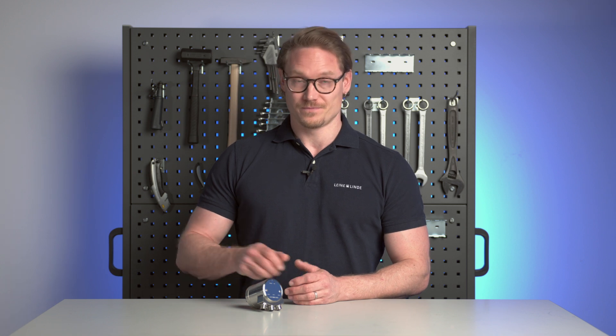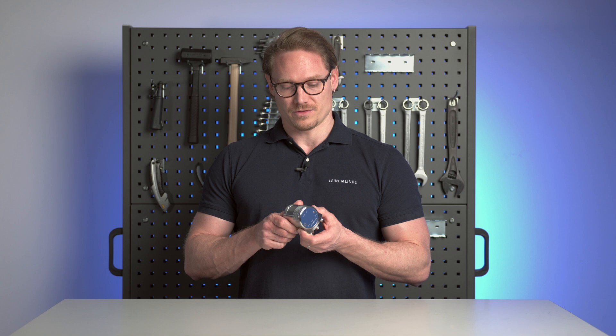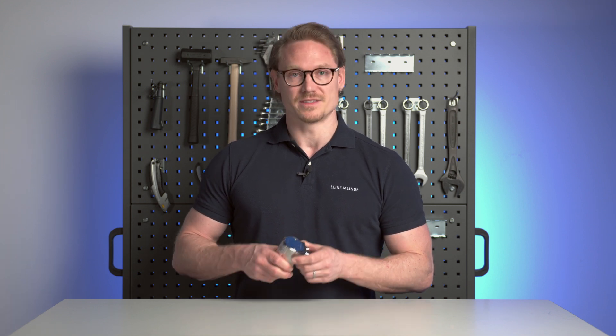Welcome to Leine Linde's how-to video series. Today I will show you how to integrate a 600 series Profinet encoder into Siemens TIA portal.